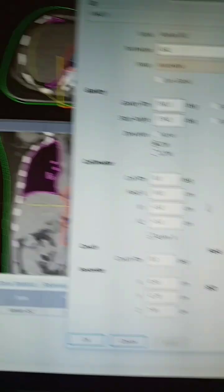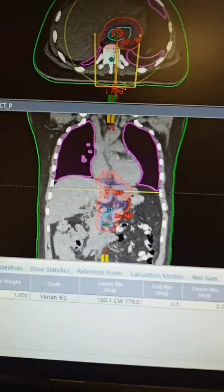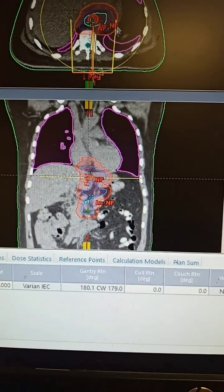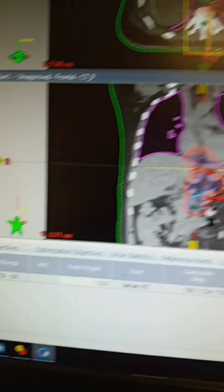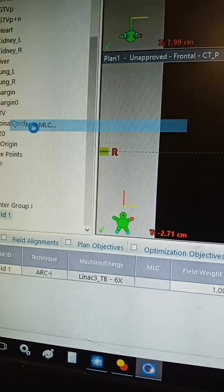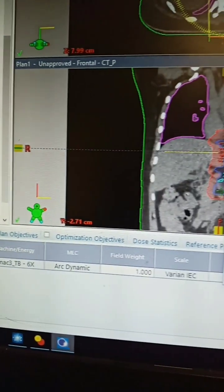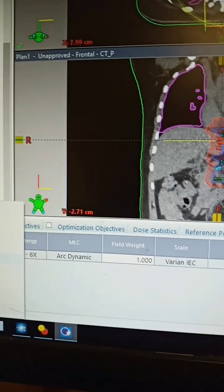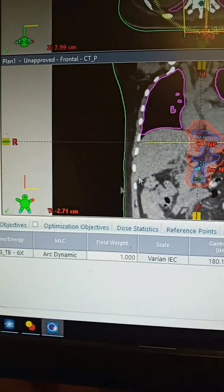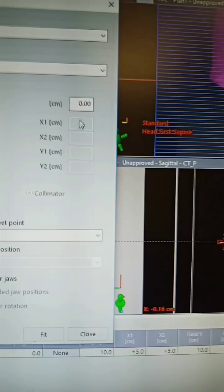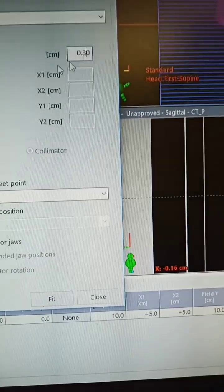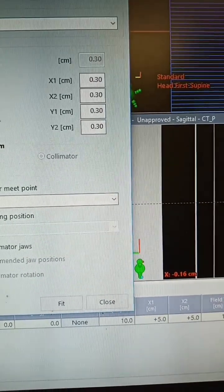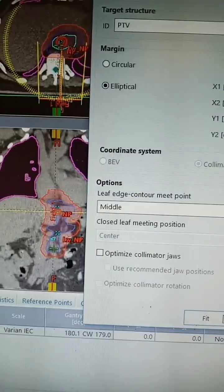Then we're going to insert a new MLC and then we're going to fit the structure. Just give the margins and fit.